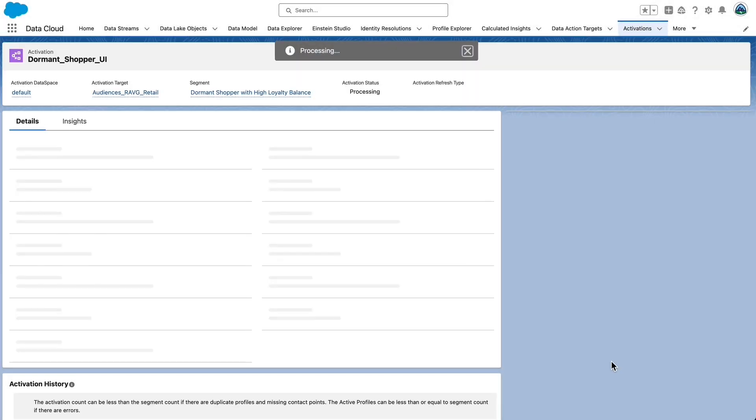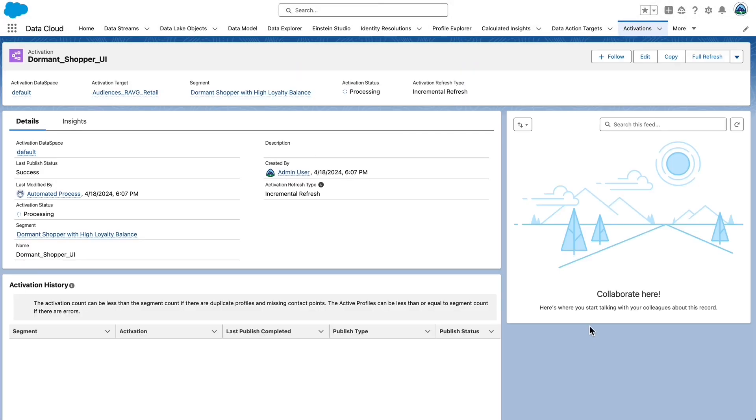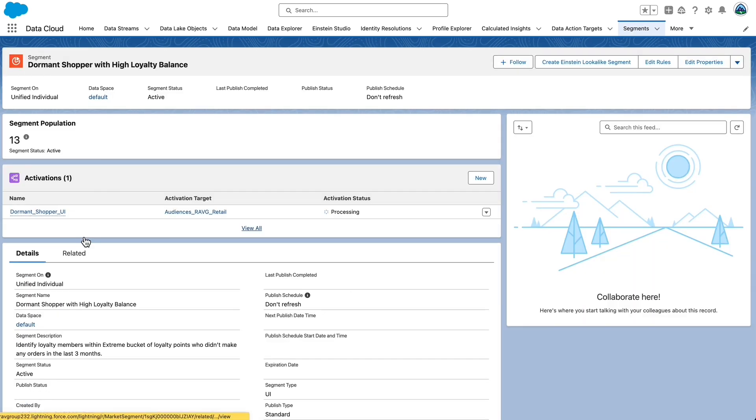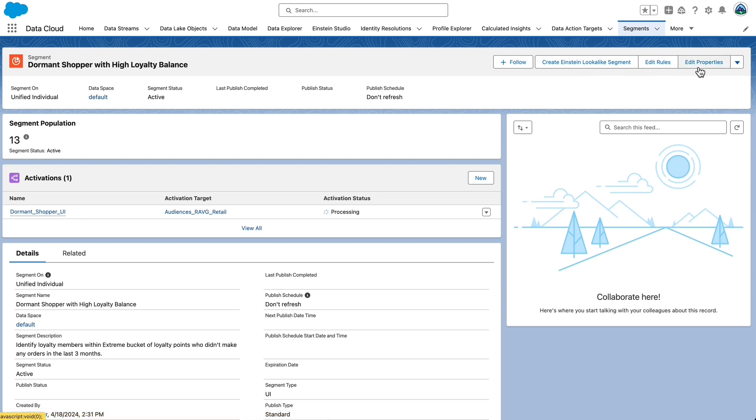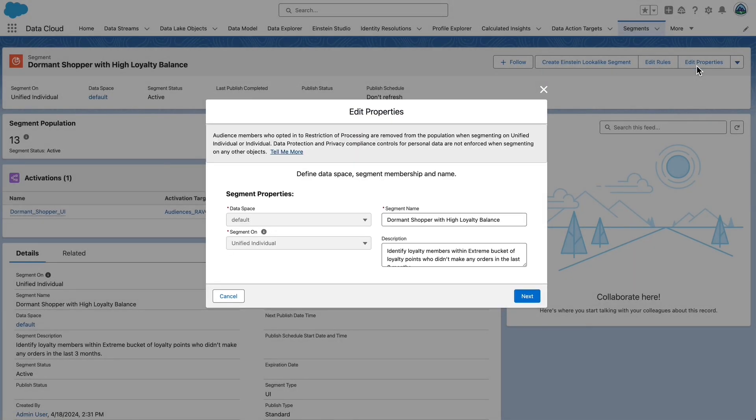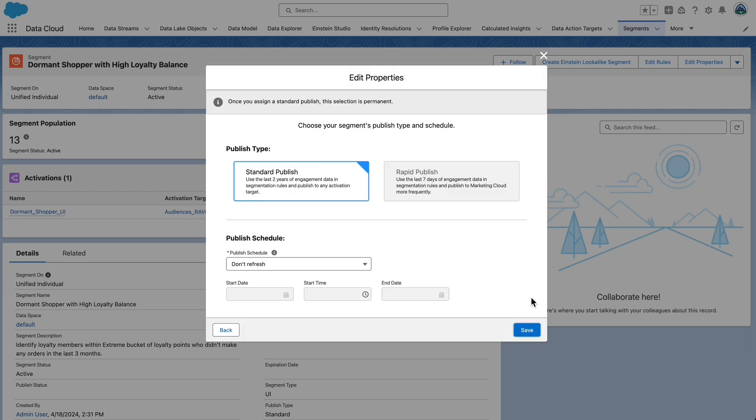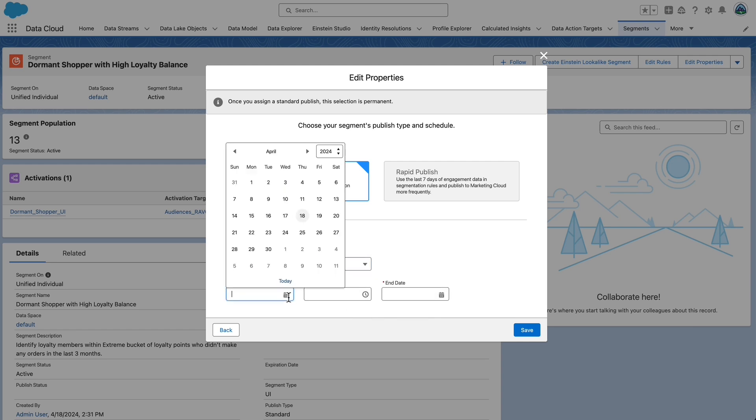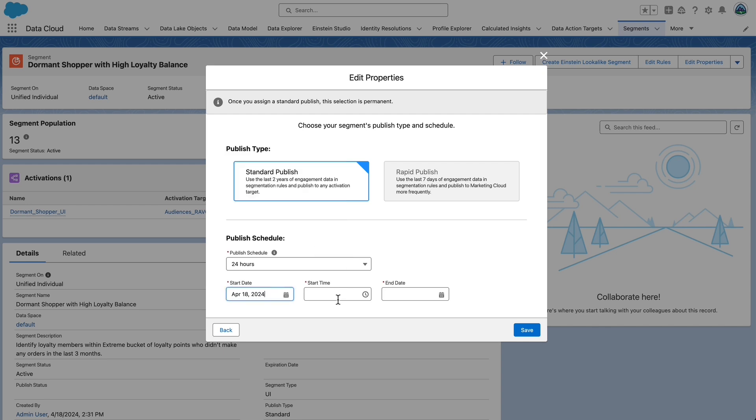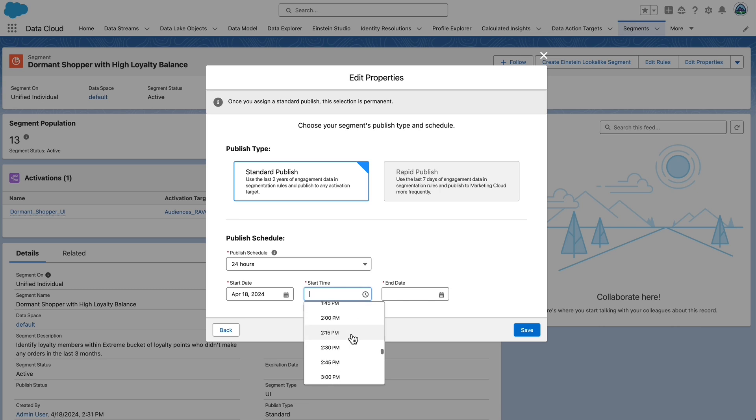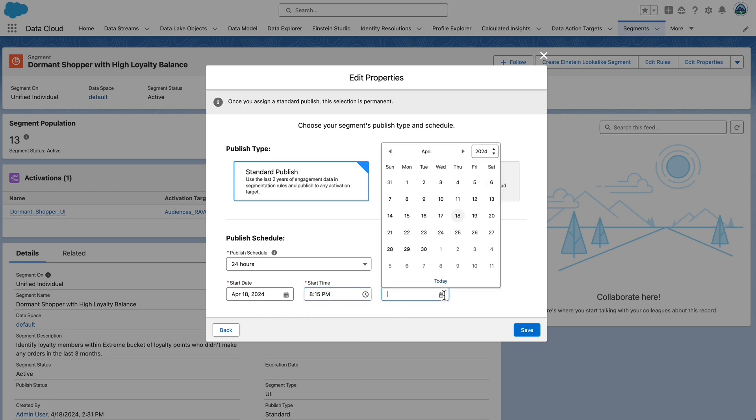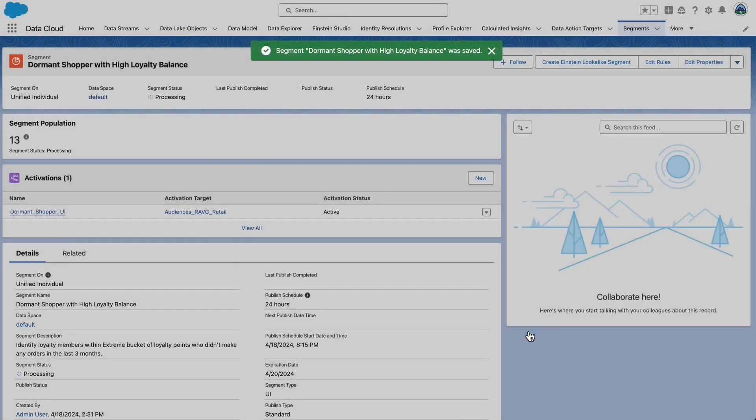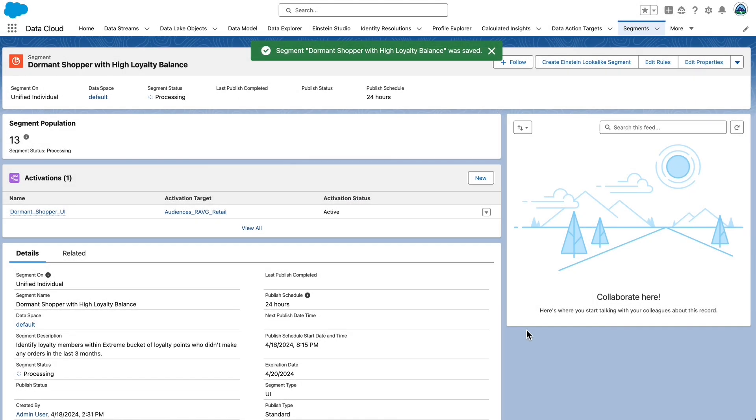Now let's schedule the segment to be published. Click the segment name to open the segment. We'll keep working with Dormant Shopper with high loyalty balance. Click Edit Properties and then click Next. Set the publishing type to be Standard Publish and set up a Publish Schedule. Set Publish Schedule drop-down for 24 hours. Start Date to Today's Date and Start Time to the closest start time to whatever your current time is. It's important to understand that the orgs we've given you are for the U.S. Pacific Time Zone or PST. Set the end date to Today's Date plus two days. The activation publishing process will start at the time you select it and can take up to 30 minutes.